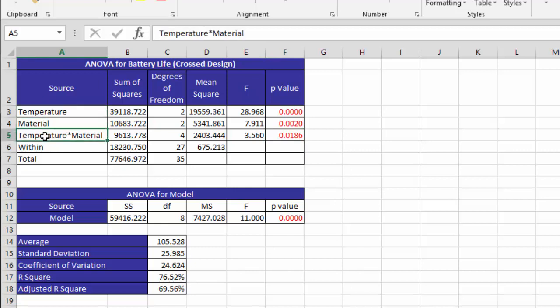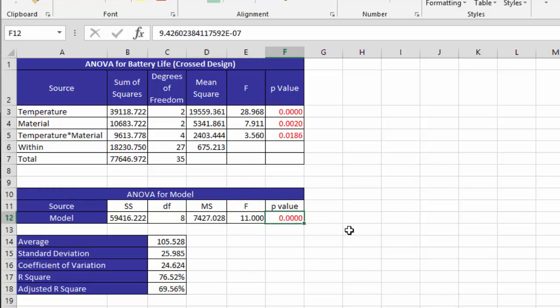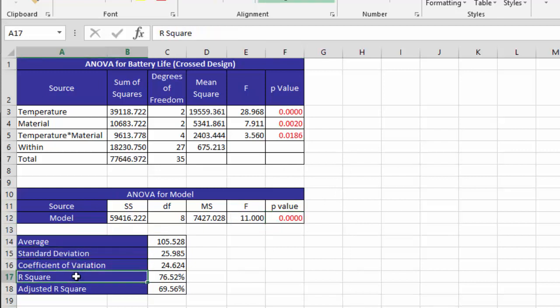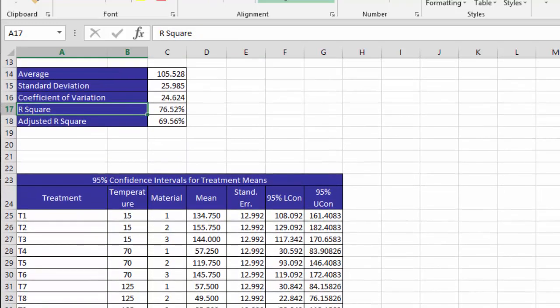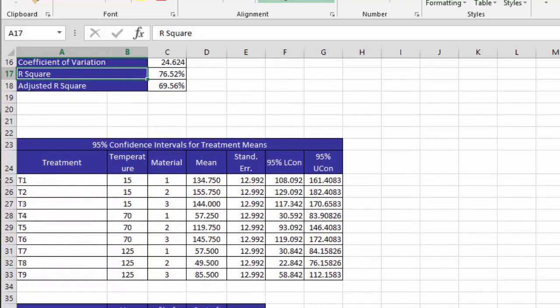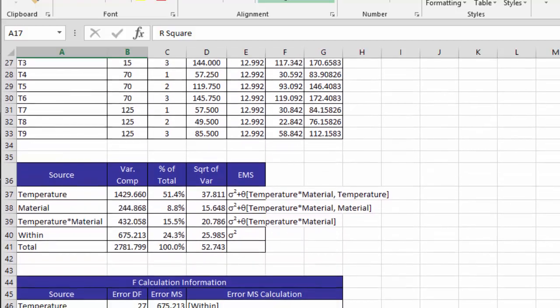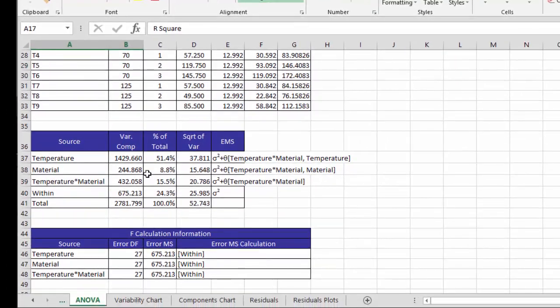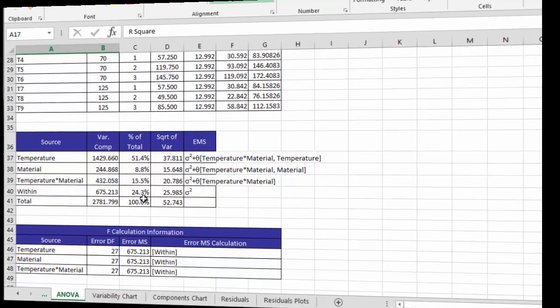There's also an ANOVA table for the model, which shows again that the model is significant because its p-value is less than .05. Then we have some basic statistics from the calculations, including the R-squared value. And then we have the 95% confidence interval for the various treatment means. Also, in this case, since we had selected those options, we have the expected mean squares and how we calculated the F-value. Not as critical for fixed factors, but definitely for random factors.